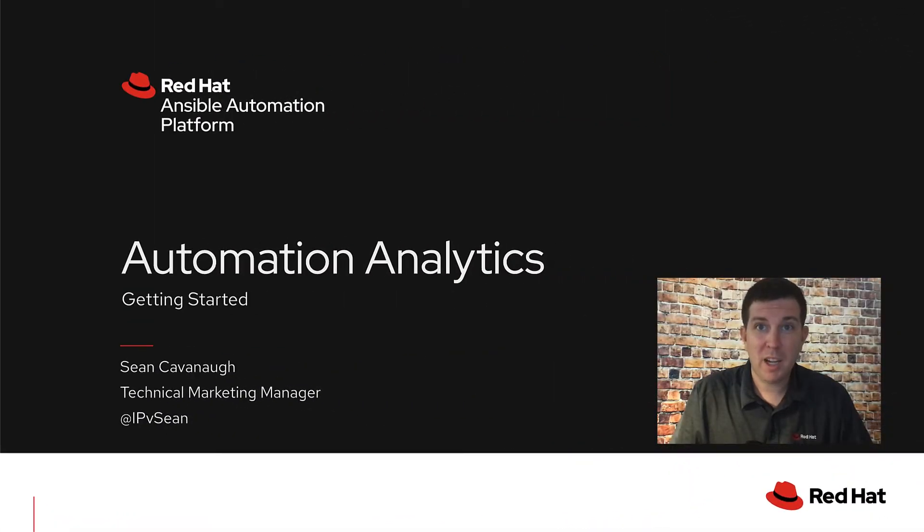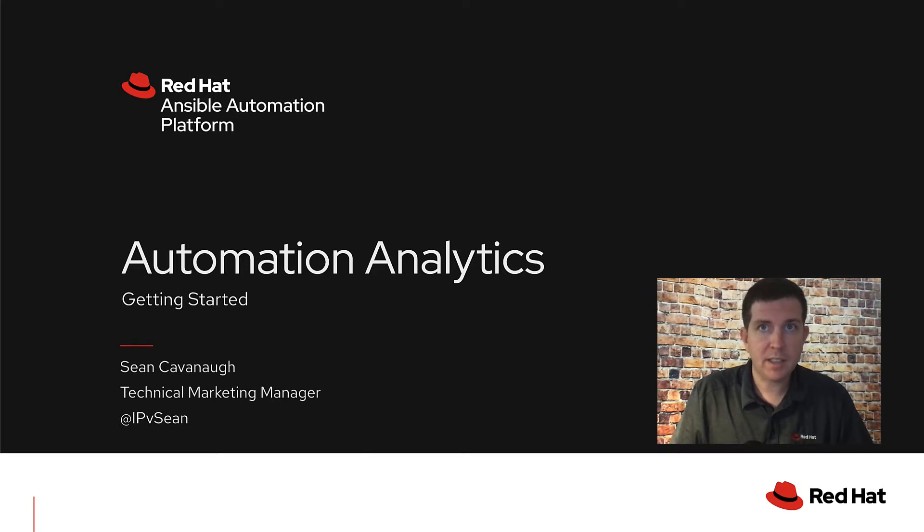Hey, my name is Sean Cavanaugh and I'm a technical marketing manager here at Red Hat. Today I will do a short video on getting started with automation analytics.